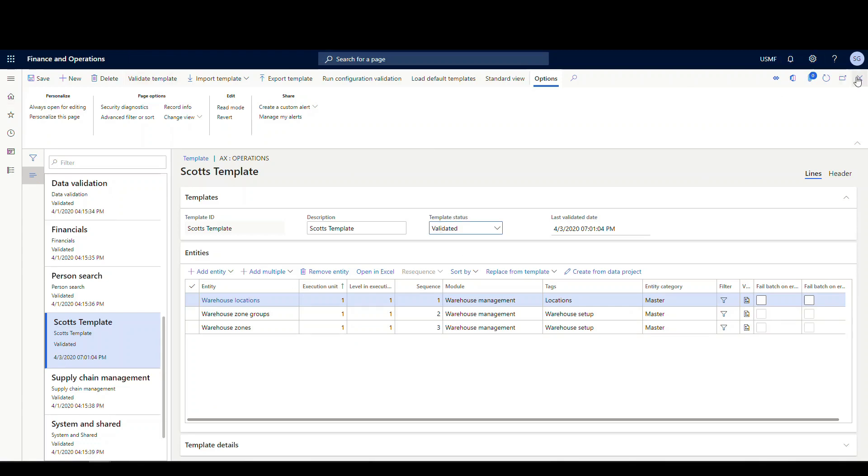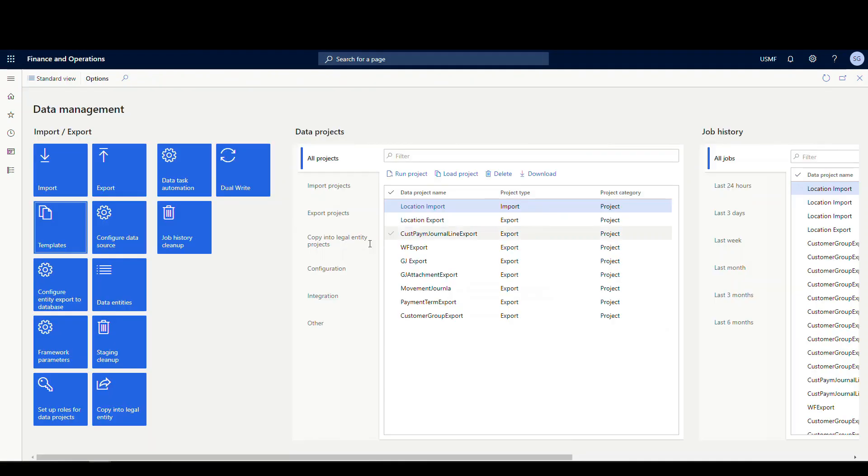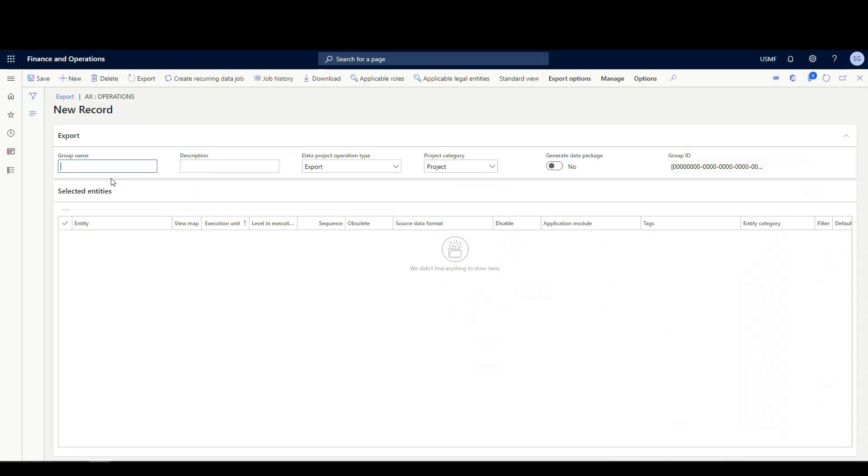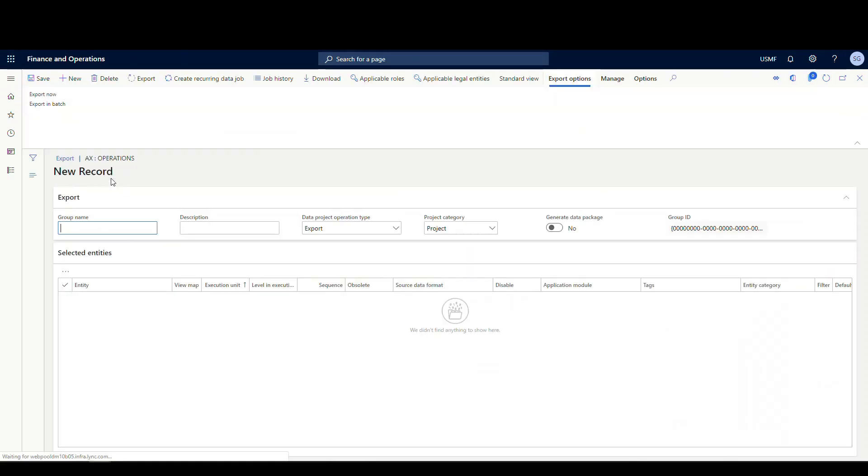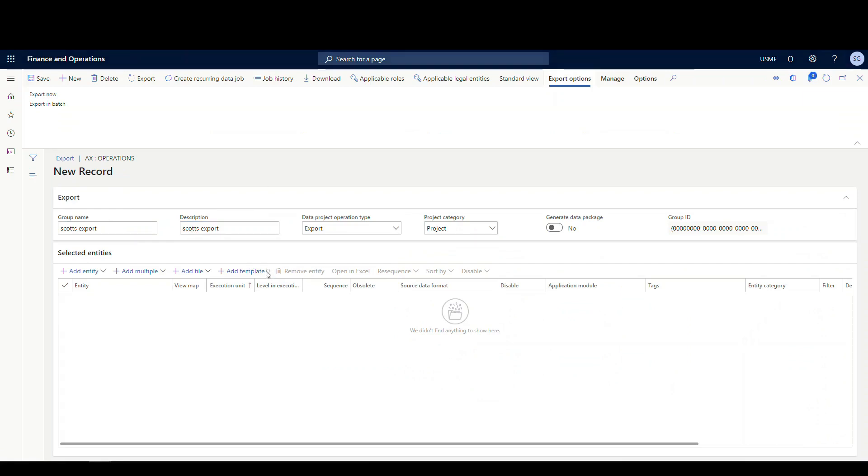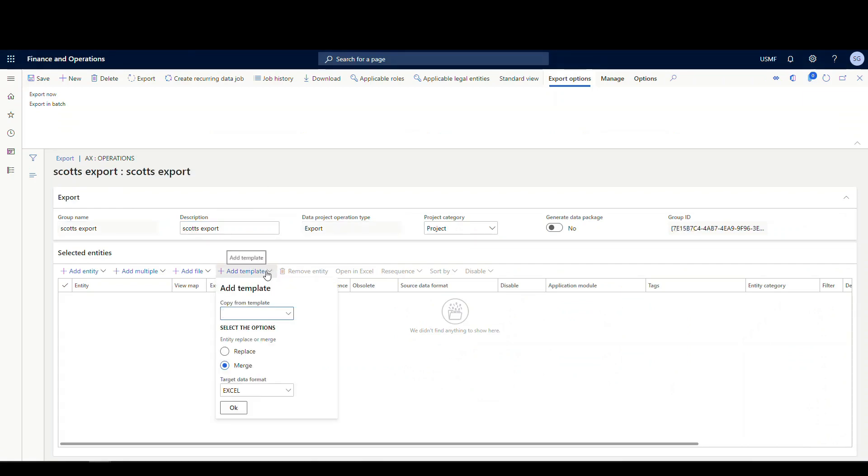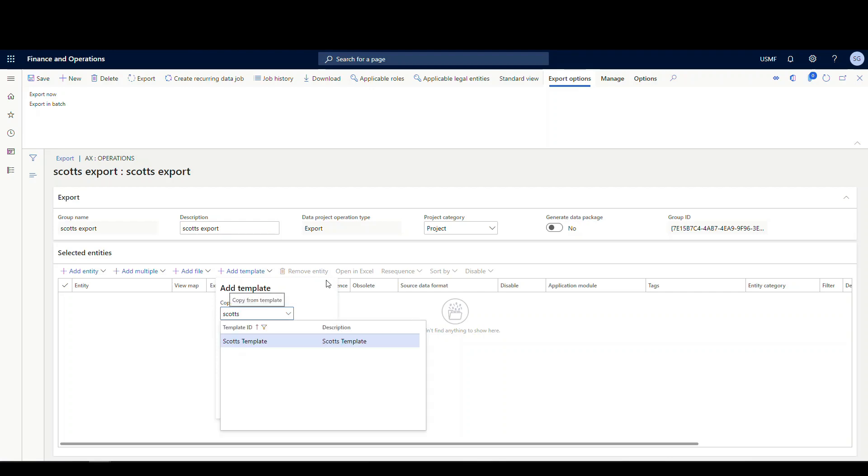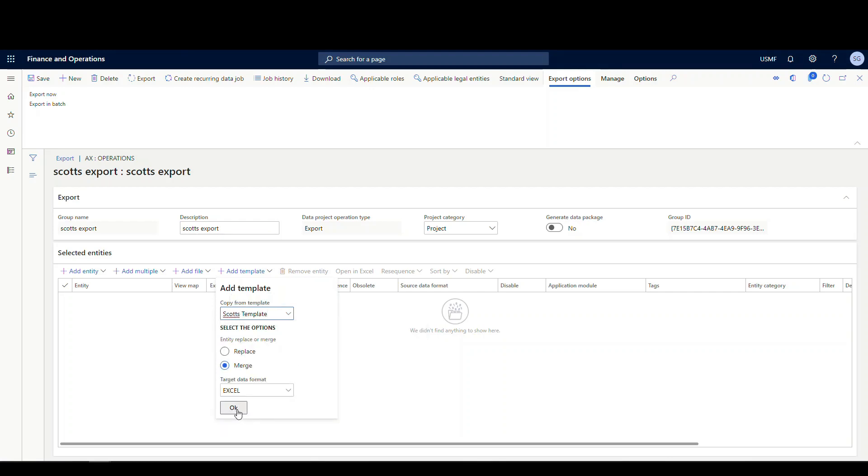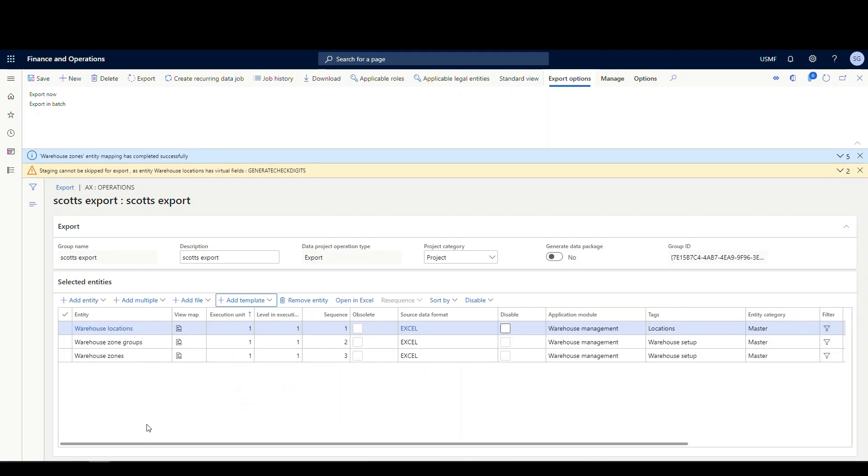So for example, if we close this out and we went back to our export job, let's just call it Scott's export now. And then we can say add template. And we can say Scott's template. Then say okay. And then it's going to add those three entities to the export.